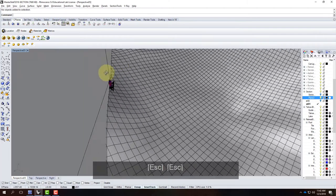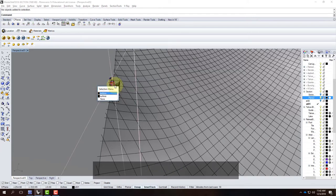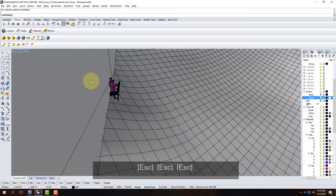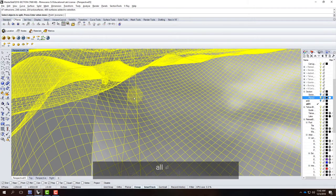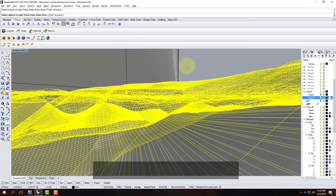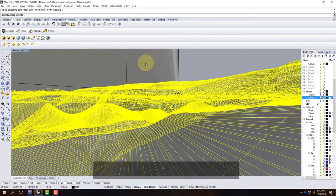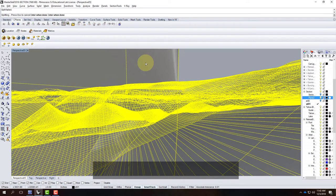Now I'm going to split my building and all the ground with this giant plane. I'll type Split, select everything except the big plane, hold Control to deselect it, hit Enter, then select the plane as the cutting object. This will take a little time. You may see 'split failed' messages in the command line — those are objects that aren't being intersected by the plane, so it's okay. Just bear with it while it finishes splitting everything.